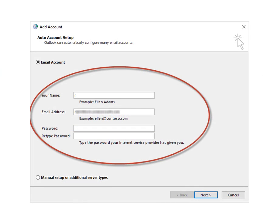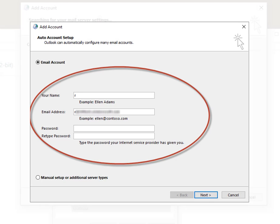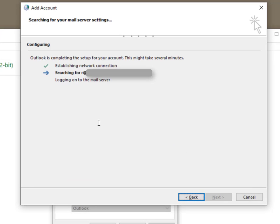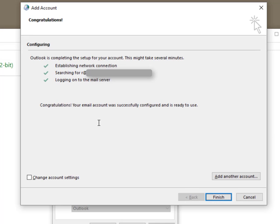Once the Add Account dialog shows up, enter your information. Type in your account and password. It will search for the settings online. It should find them because Office 365 works quite well with newer versions of Outlook. As you can see, it's finished on my machine.